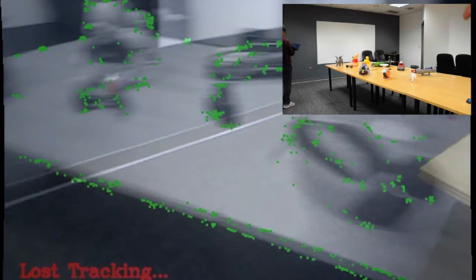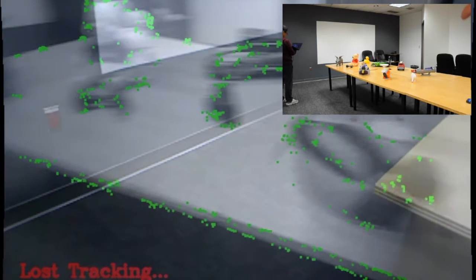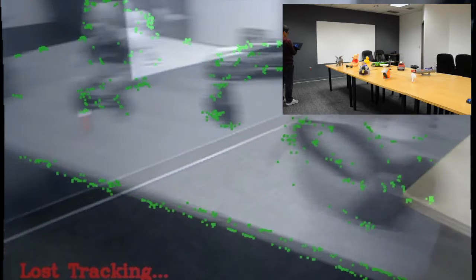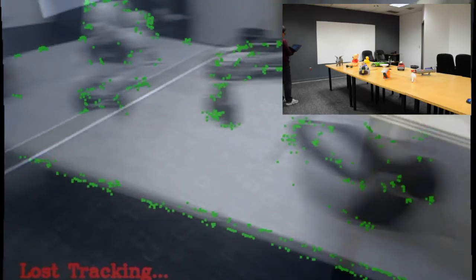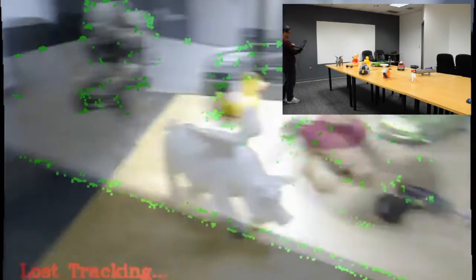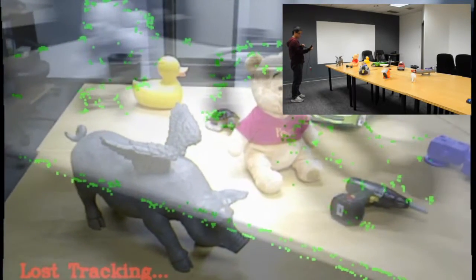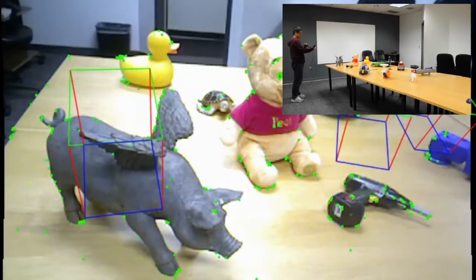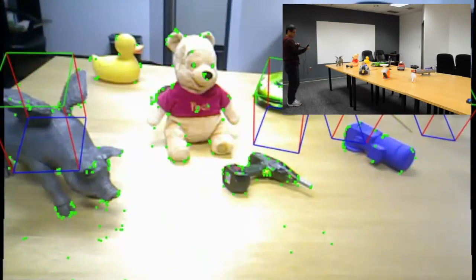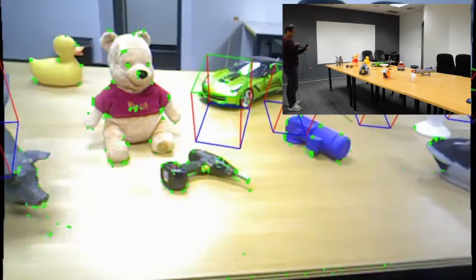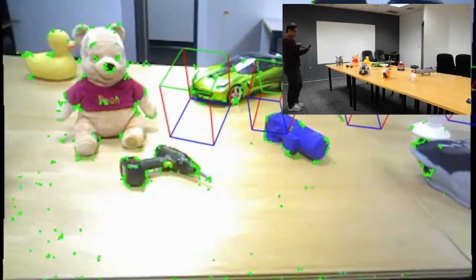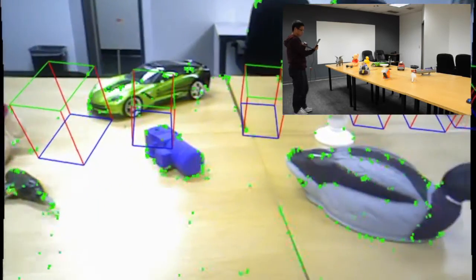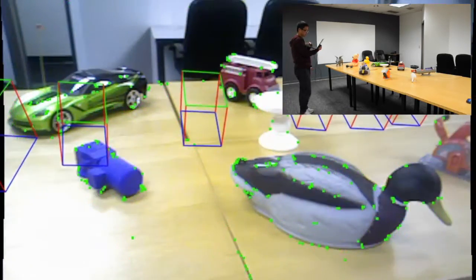This results in a loss of tracking. As soon as we go back to a familiar part of the scene, tracking is regained. Sparse tracking is extremely reliable and efficient, making it the ideal solution for mobile devices.